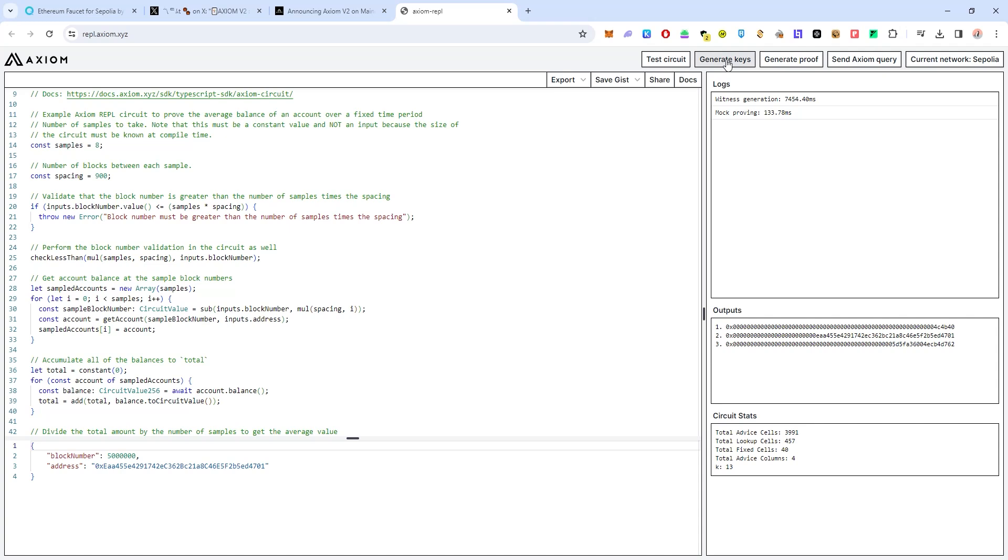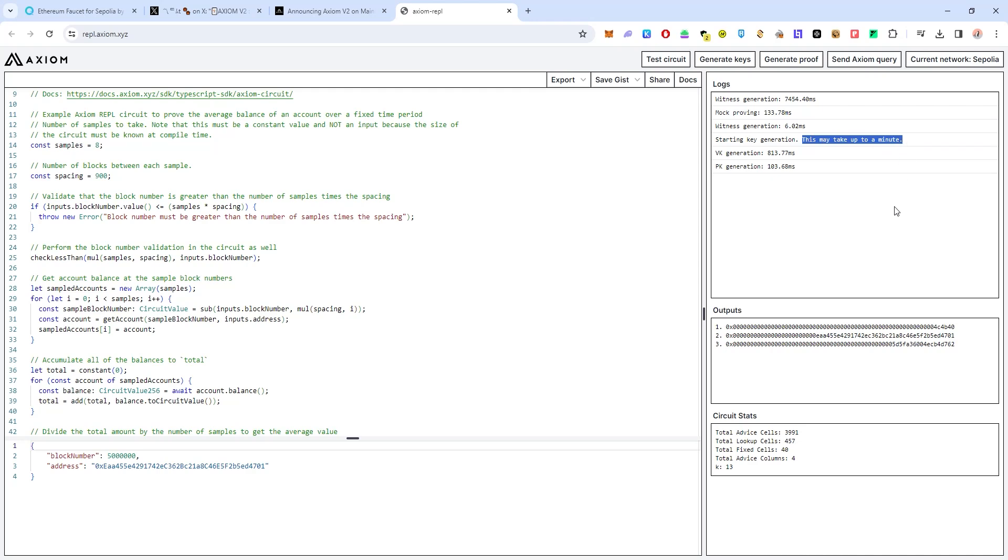Click on generate keys and then you have to wait a while because it states here this technique may take up to a minute. Once you have generated keys click on generate proof.